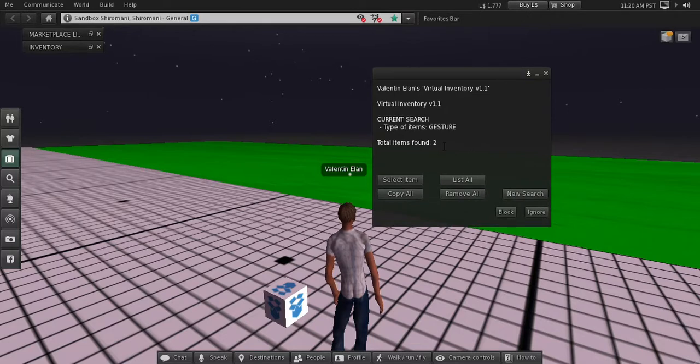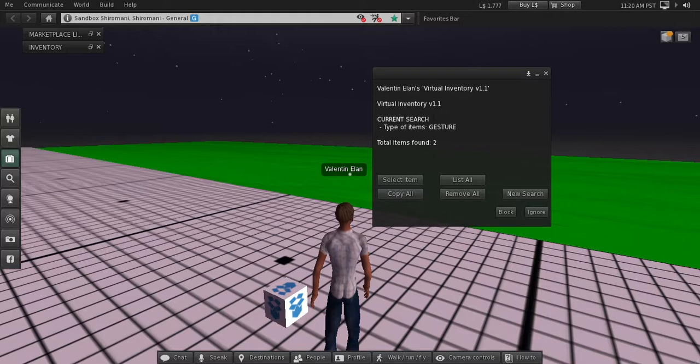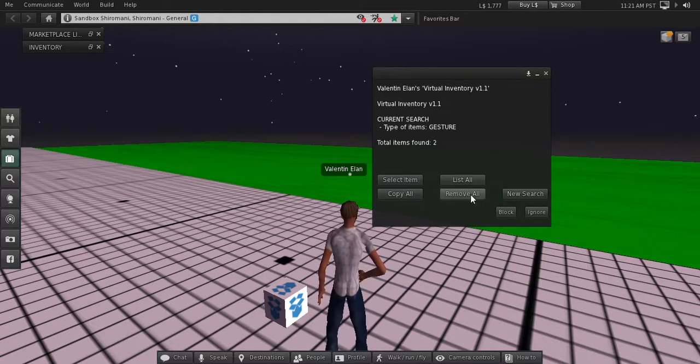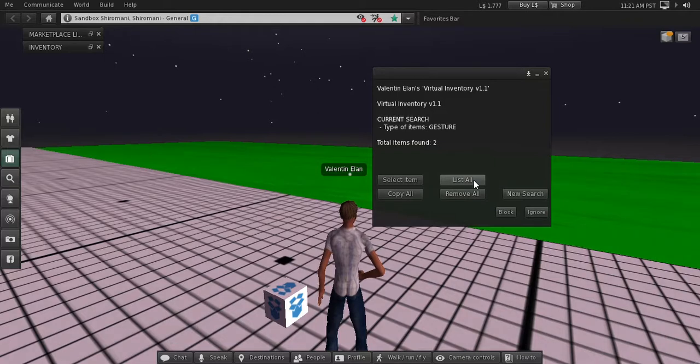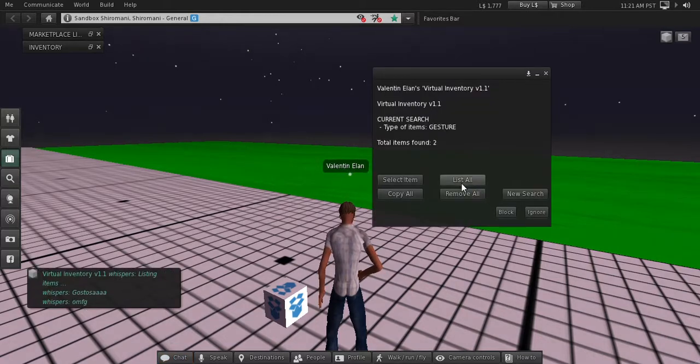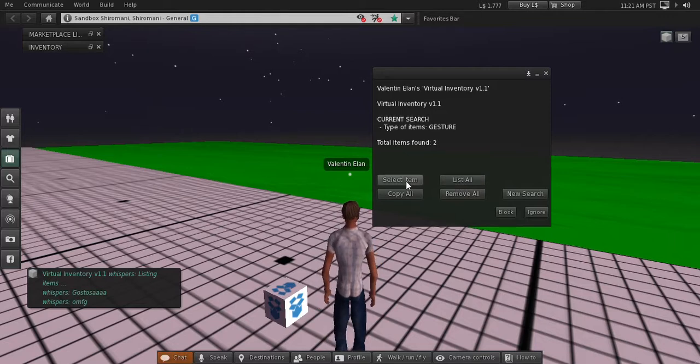We have two items found, and what you can do here as well is copy all the items back to your Second Life inventory, or remove all the items from the virtual inventory box. You can also list all the items in the global chat by pressing list all, or you can perform an action with a single item. You can press select item.